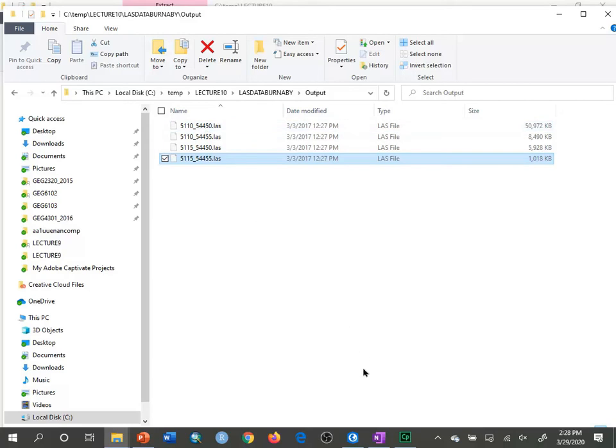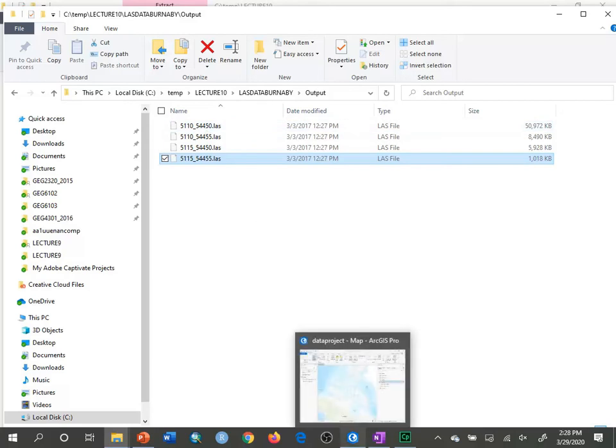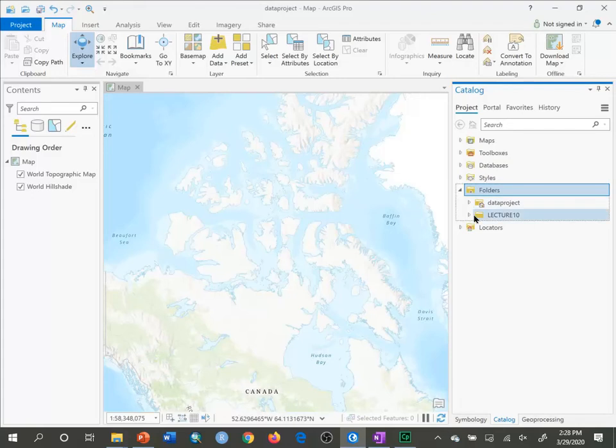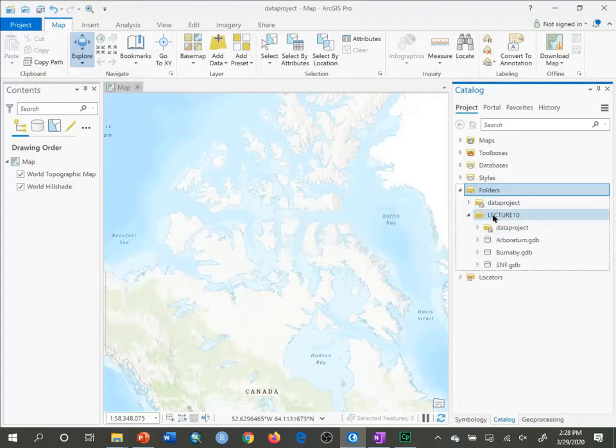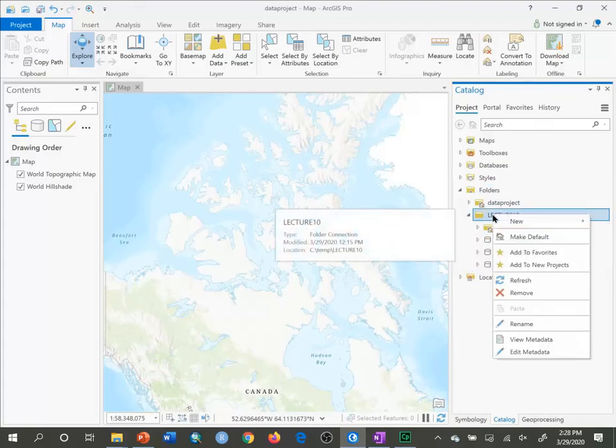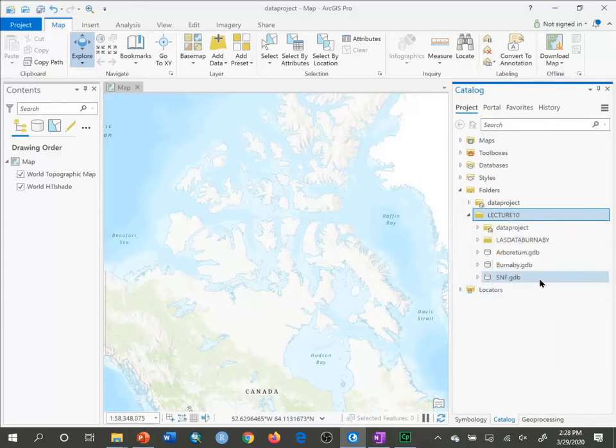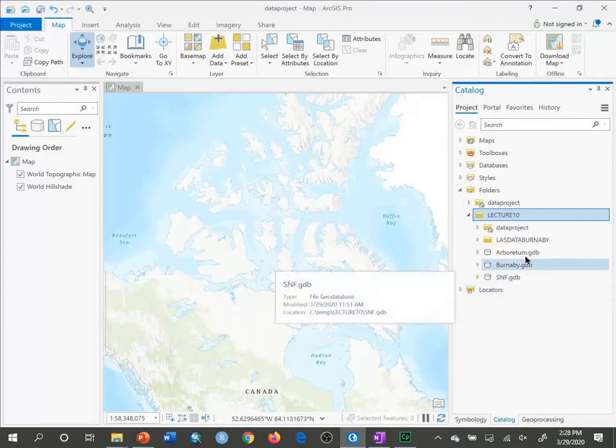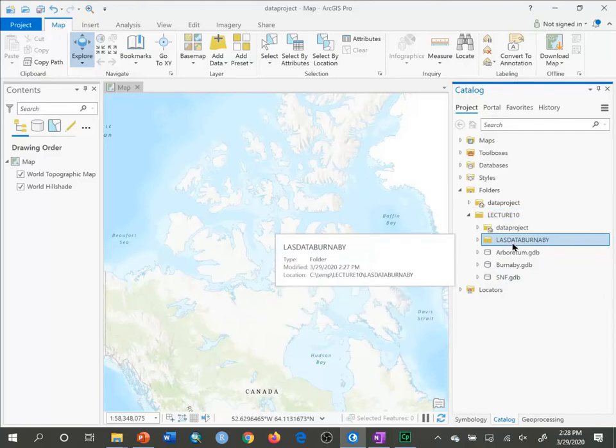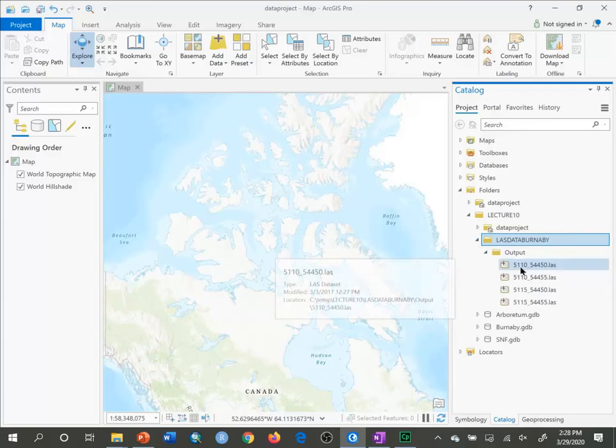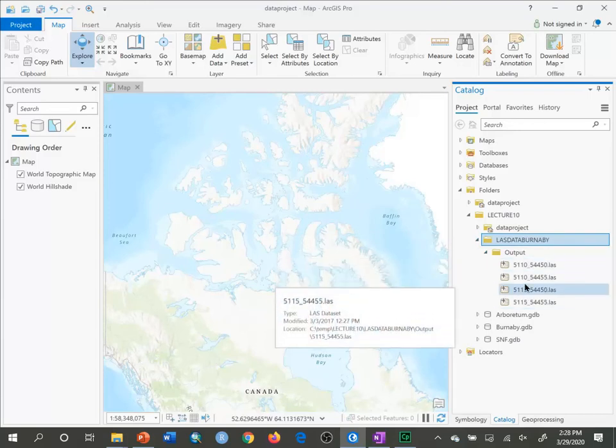Now, if I go to ArcGIS Pro, I've already connected to my Lecture 10 folder, but I have to refresh that so it can see the unzipped lasdataburnaby folder. There it is. I go into output, and here are my LAS files.